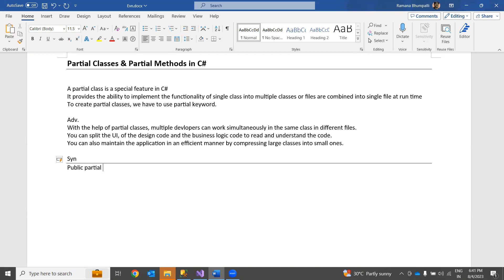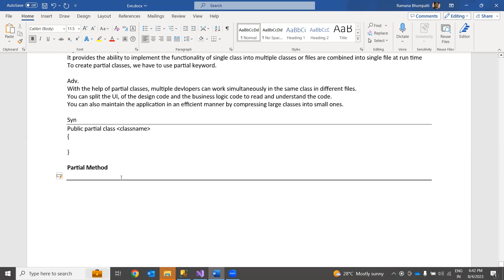Now coming to partial methods — what does a partial method do? A partial method starts with the partial keyword and is always defined inside partial classes. Partial classes can contain a method that is split across two separate CS files: one file has the signature or declaration, and the other file has the implementation. Both declaration and implementation must use the partial keyword.